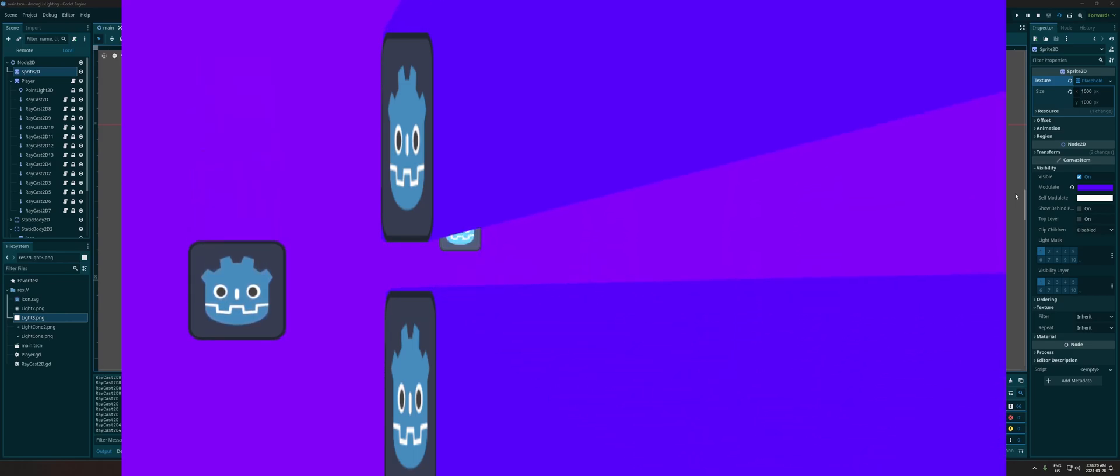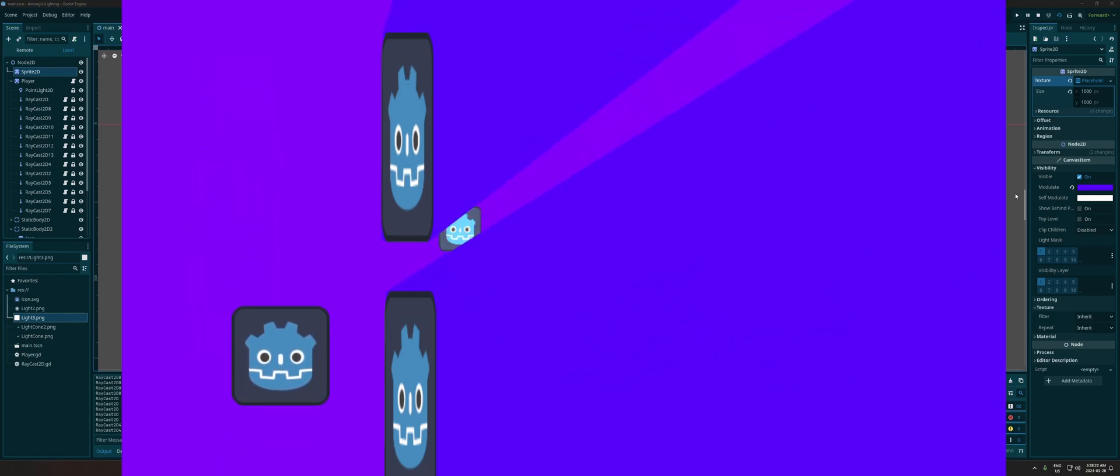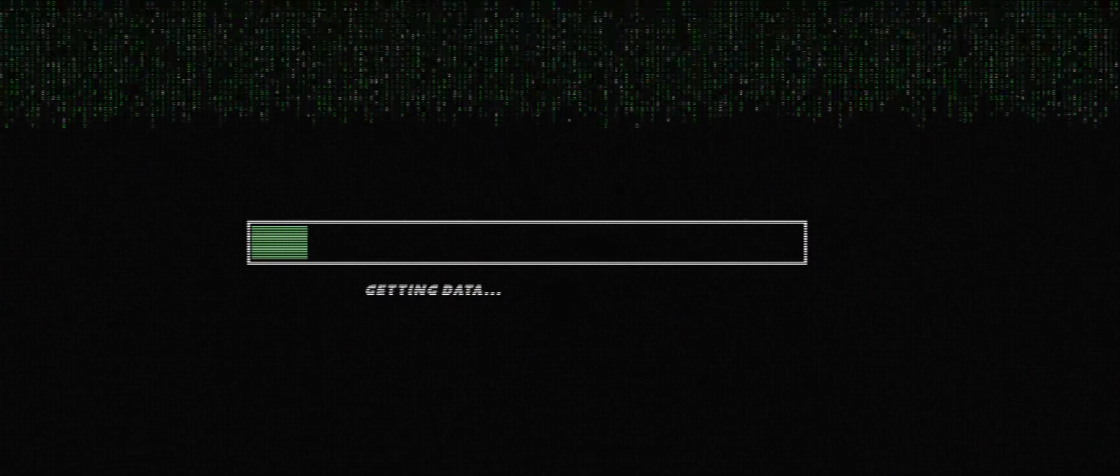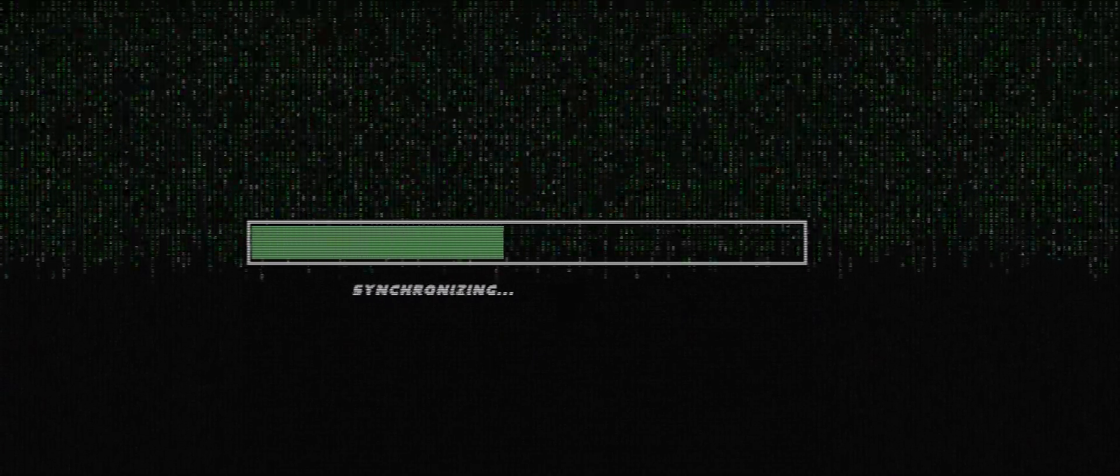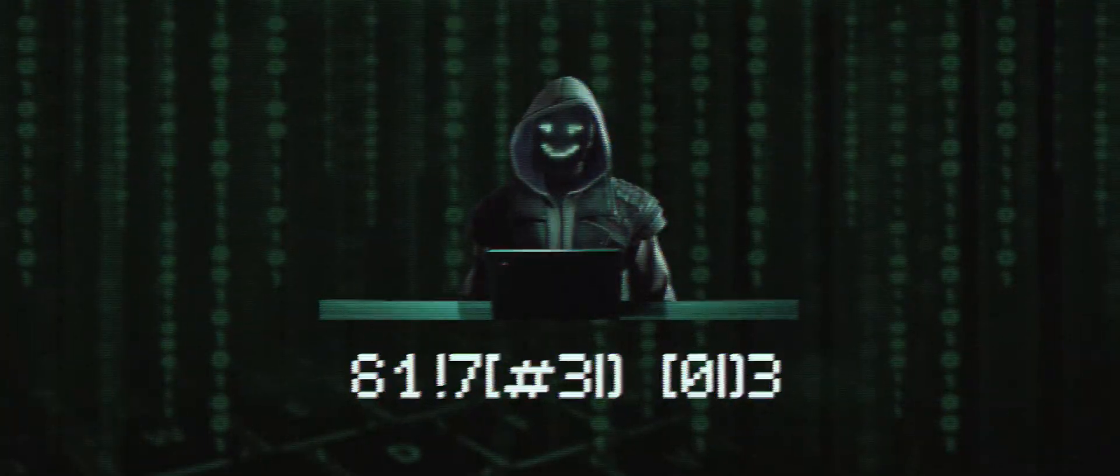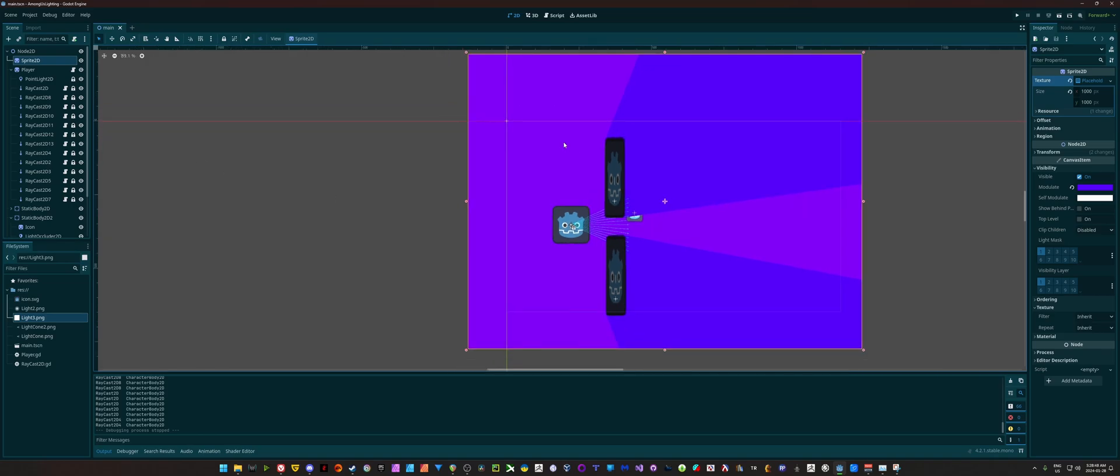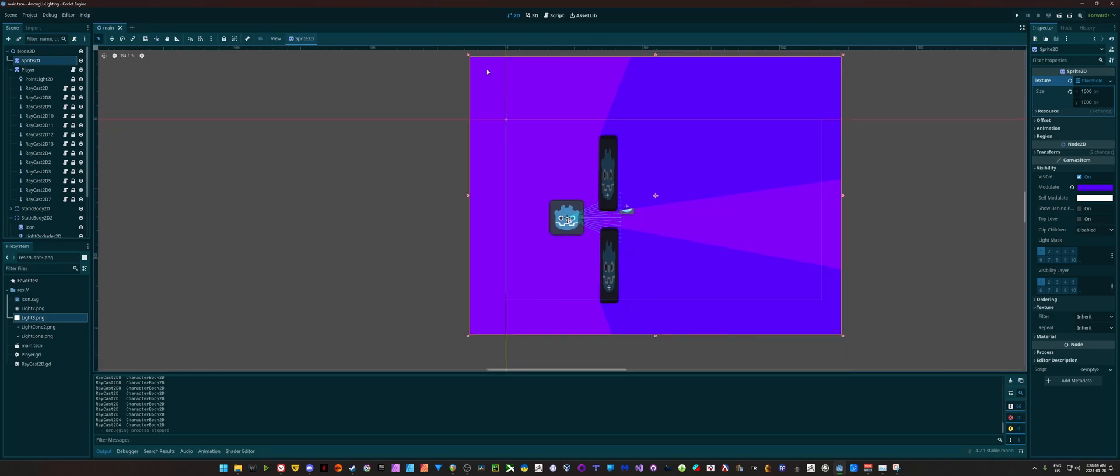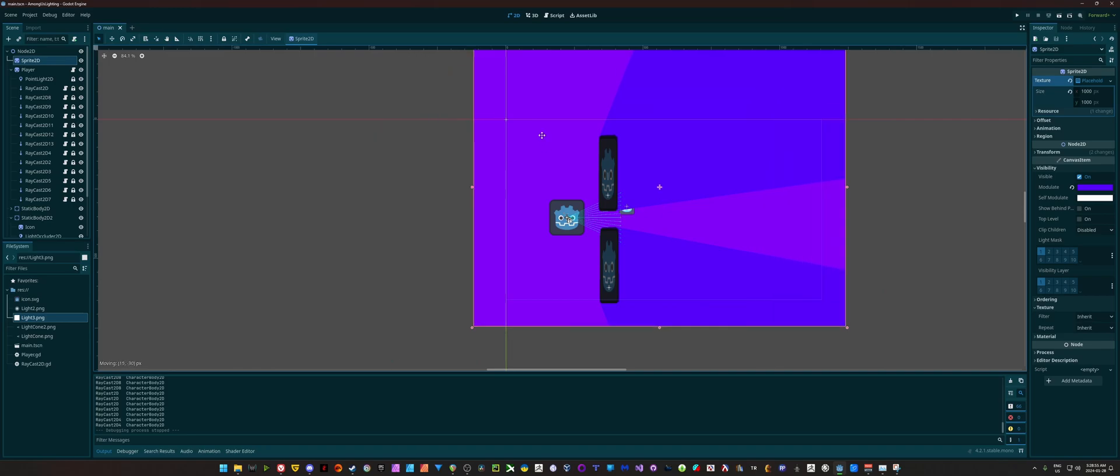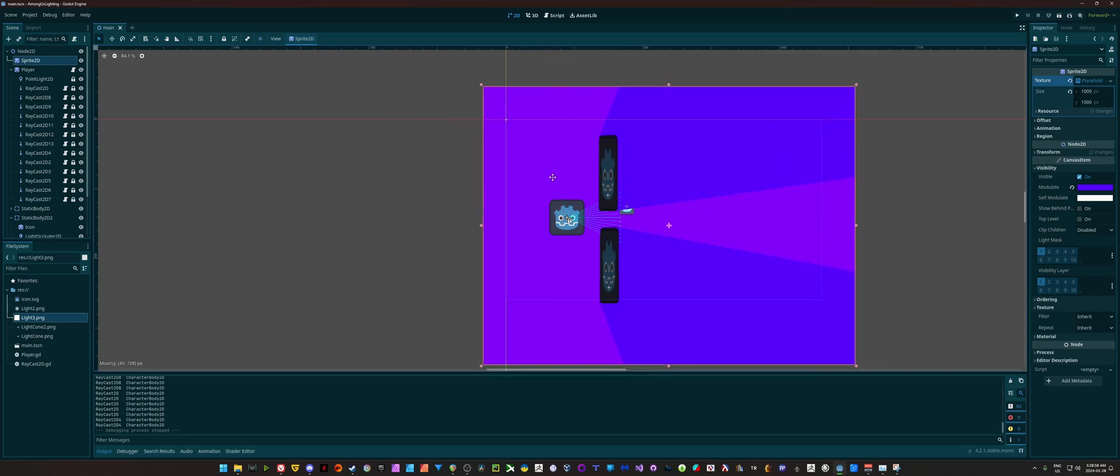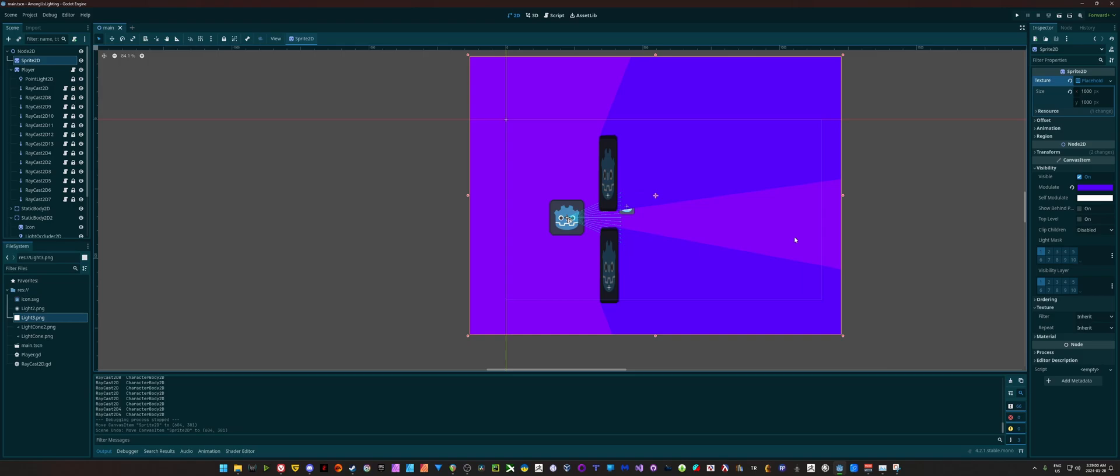Want to learn how to create lighting that hides objects like in Among Us? To give you an idea of how my scene is set up, I just have a sprite here acting as my background. I'm just using the placeholder texture and that is what you're seeing here. It's just acting as my background so we have something going on.